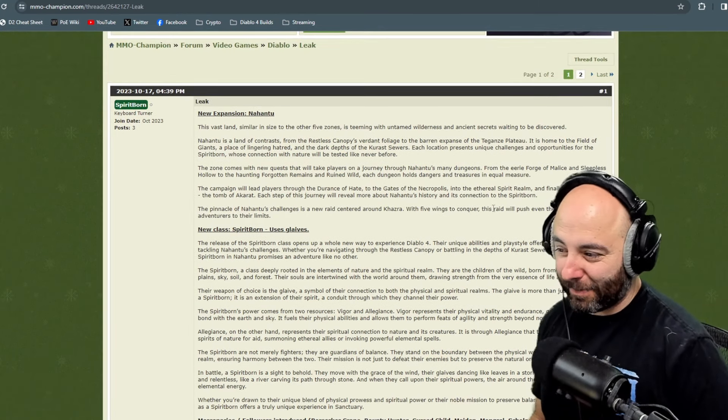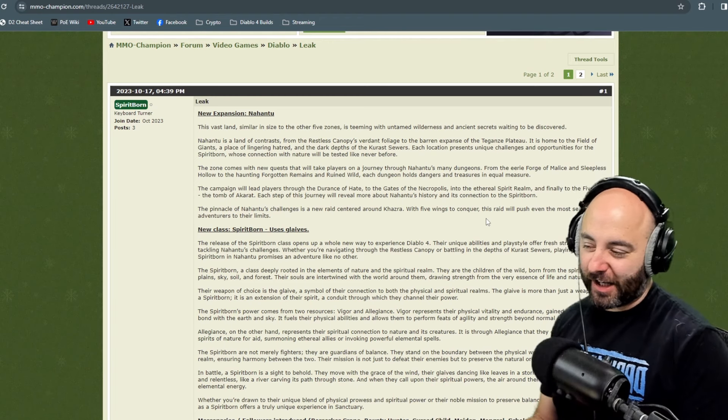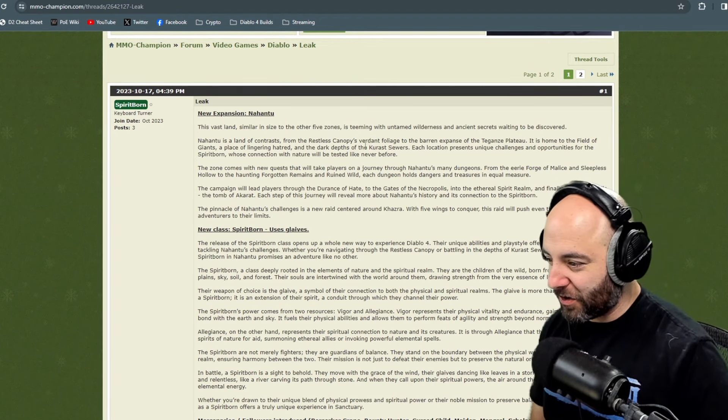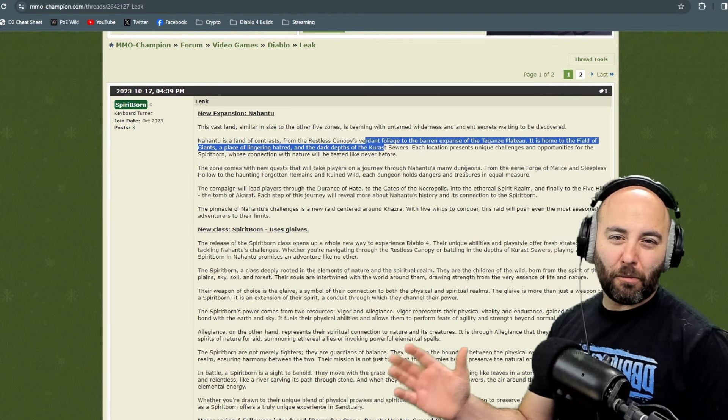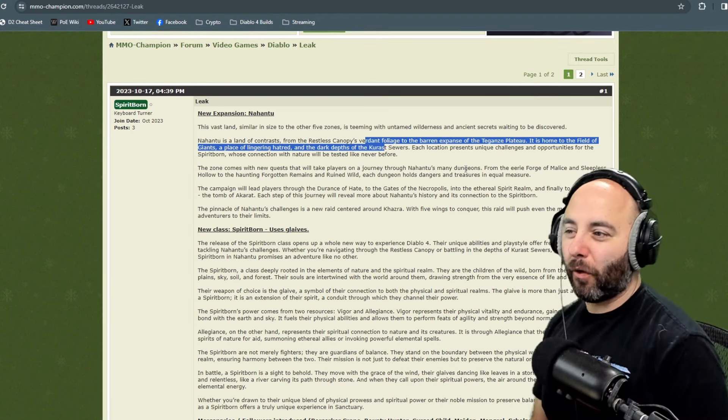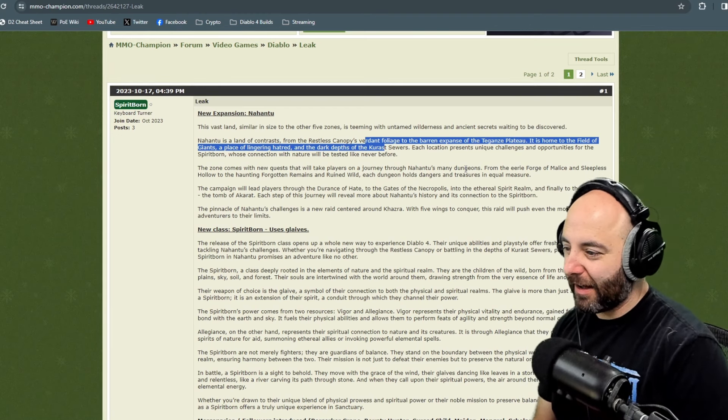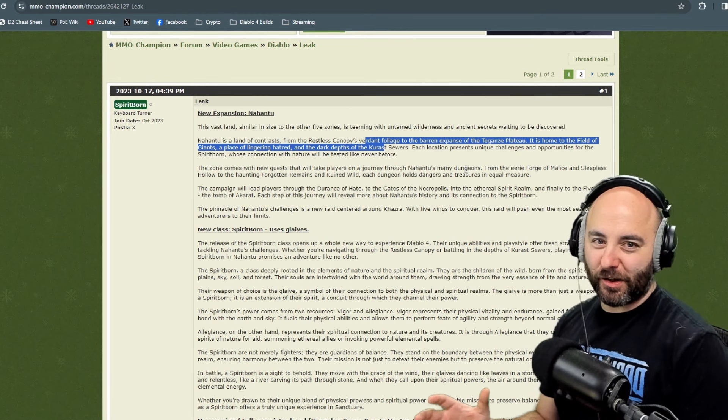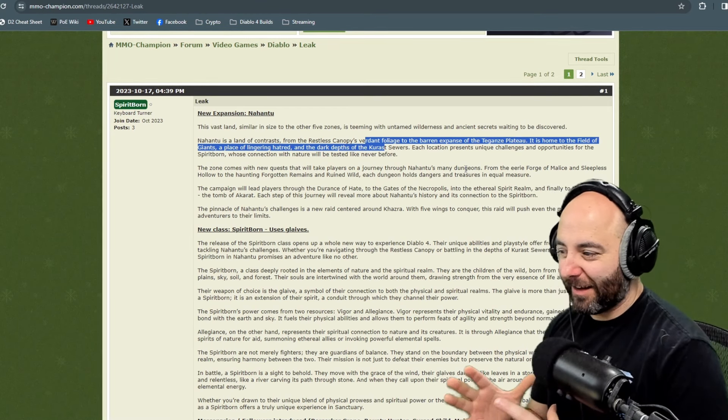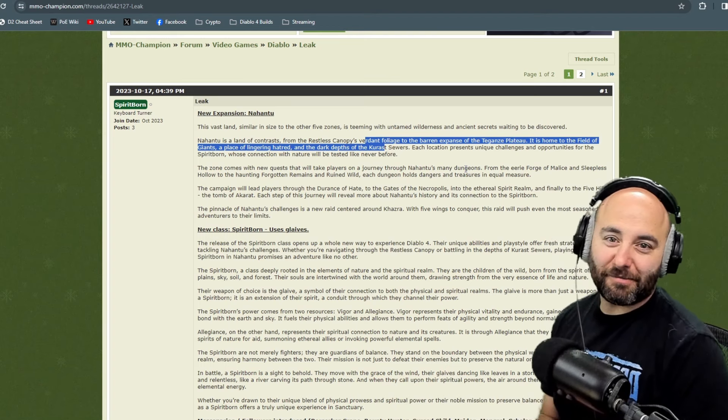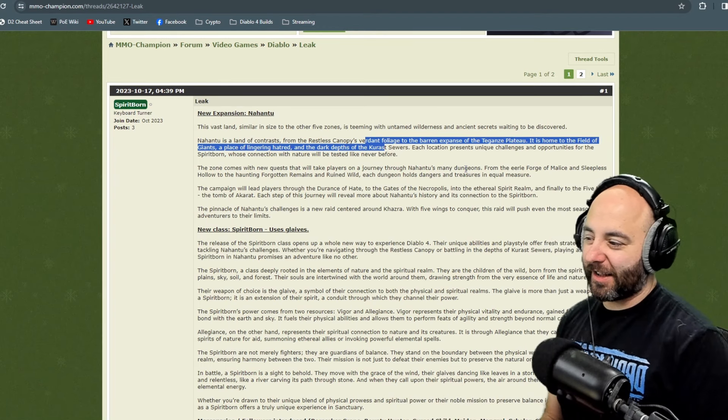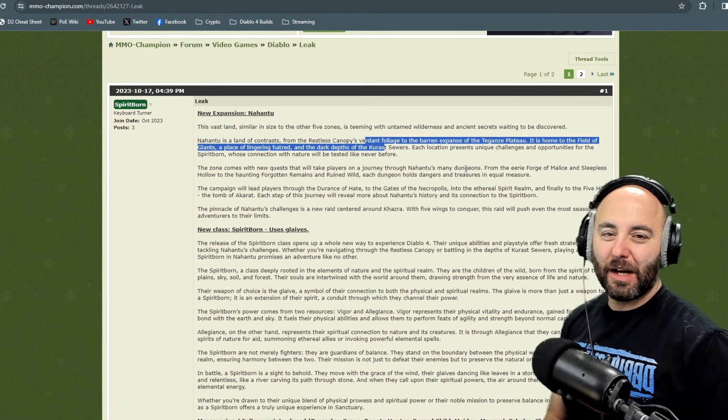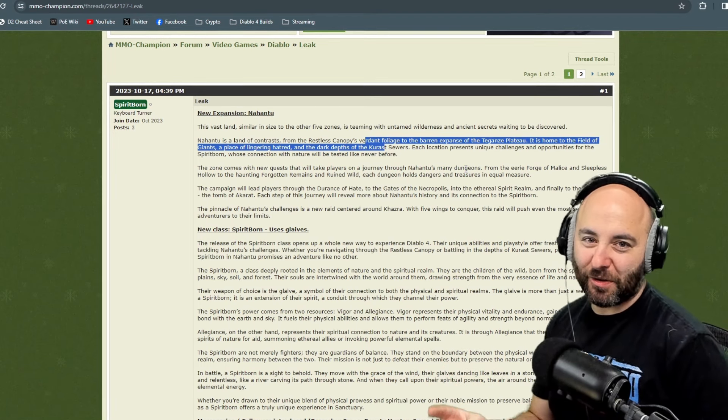This is going to be the Nahantu expansion with some sewer gameplay and the Tengazi Plateau, which sounds like Arreat's Plateau but with Khazra sewers and more foliage. Don't trip on plants and please don't get poison ivy. Tell me what you thought, thanks for checking this out. Much love, I'll catch you on the next one.